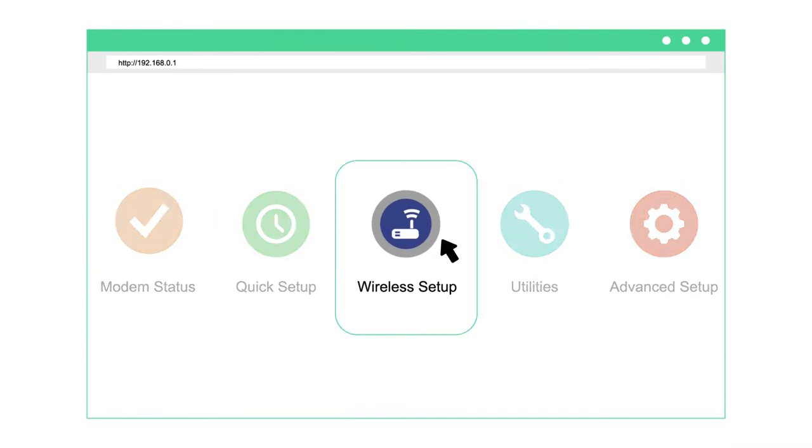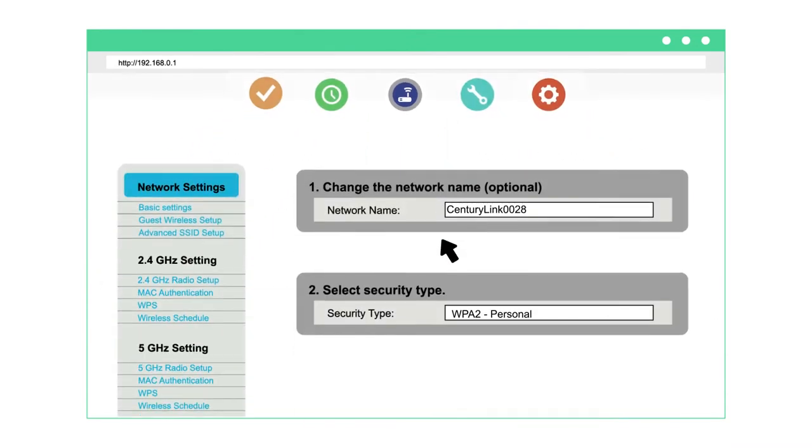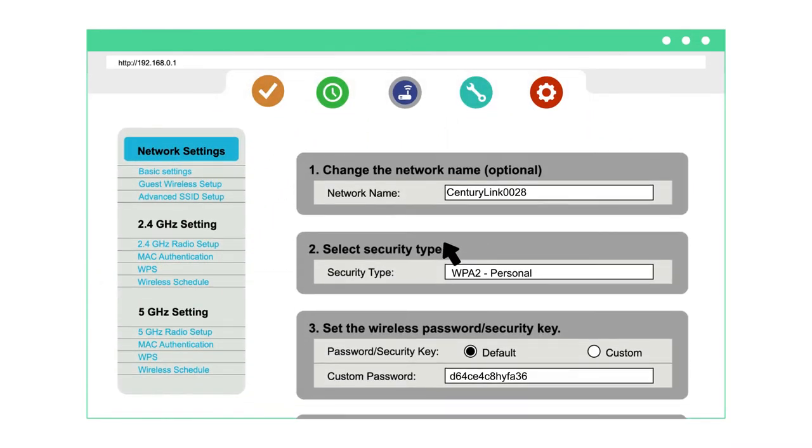In wireless setup, you can set up your Wi-Fi network, manage your network security, and access other Wi-Fi settings.